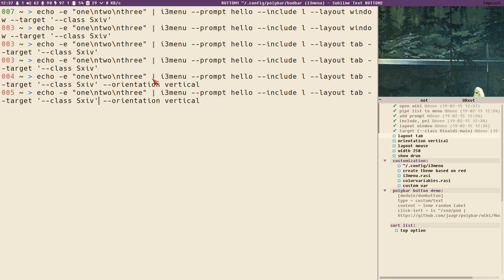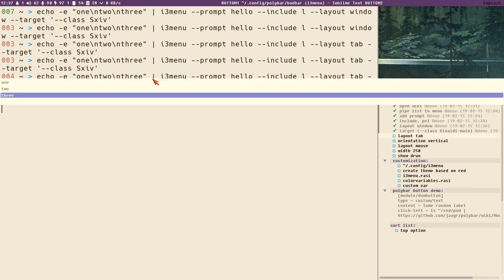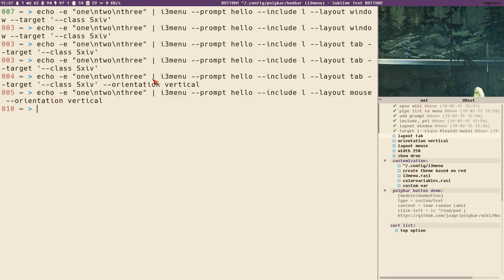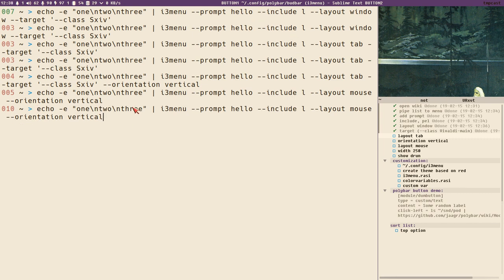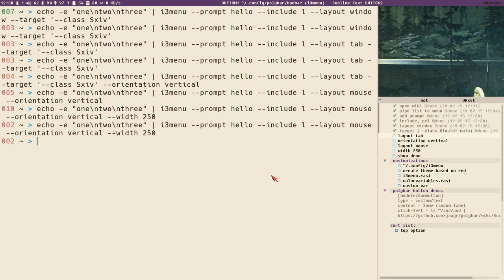There is another layout called mouse — it will display the menu at the mouse position. It might look a bit weird because the default width is 100 percent. But if you specify a width, say 250 pixels, the menu will display at the mouse position with 250 pixels wide. That is nice.